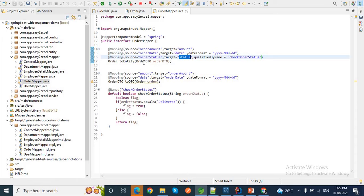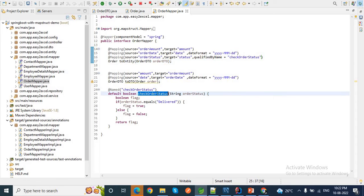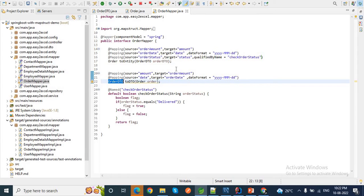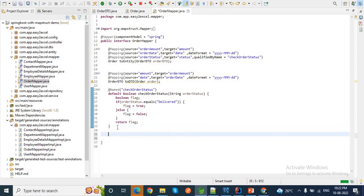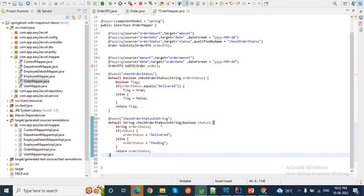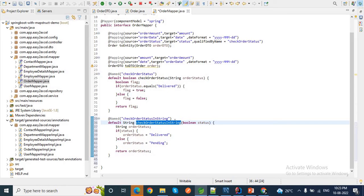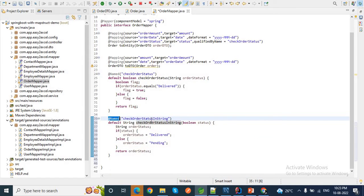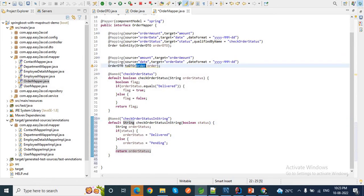This completes the source to target conversion while converting OrderDTO to Order. Similarly, we can add another custom method to convert OrderEntity to OrderDTO for the status field. I can add another default method here for the OrderEntity to OrderDTO transformation. Let me create another method called `checkOrderStatusInString` — you can give it any name. We need to annotate this method with `@Named` and pass the value.